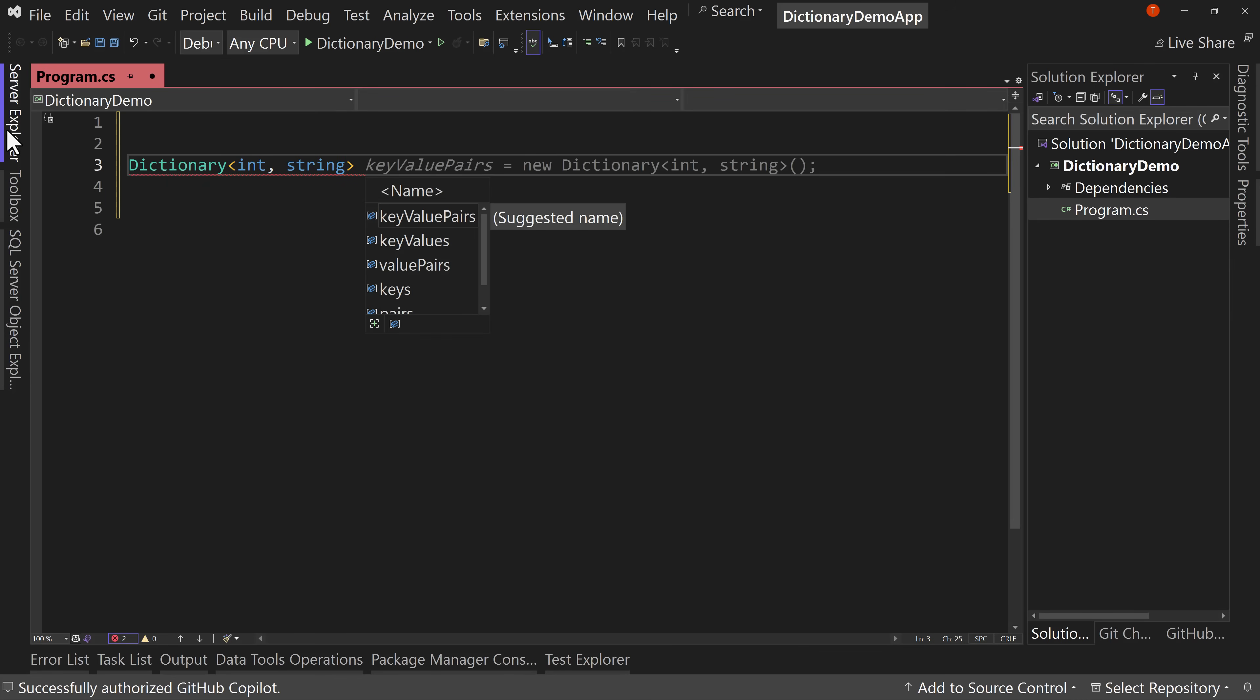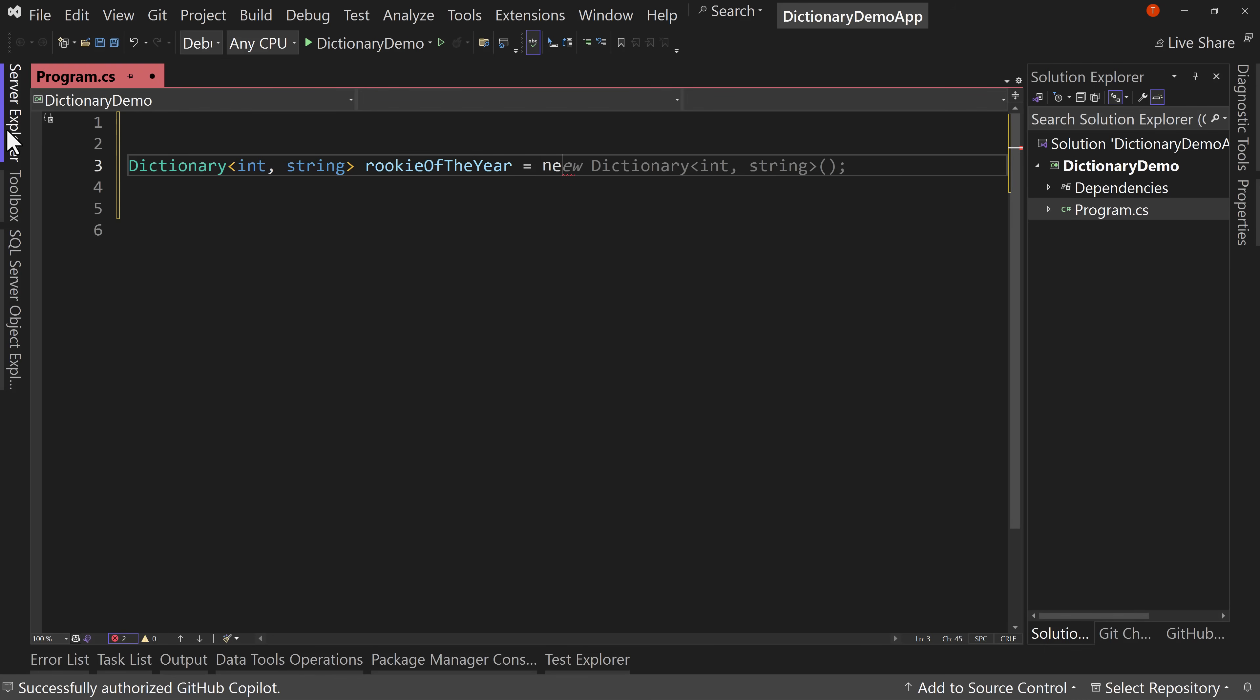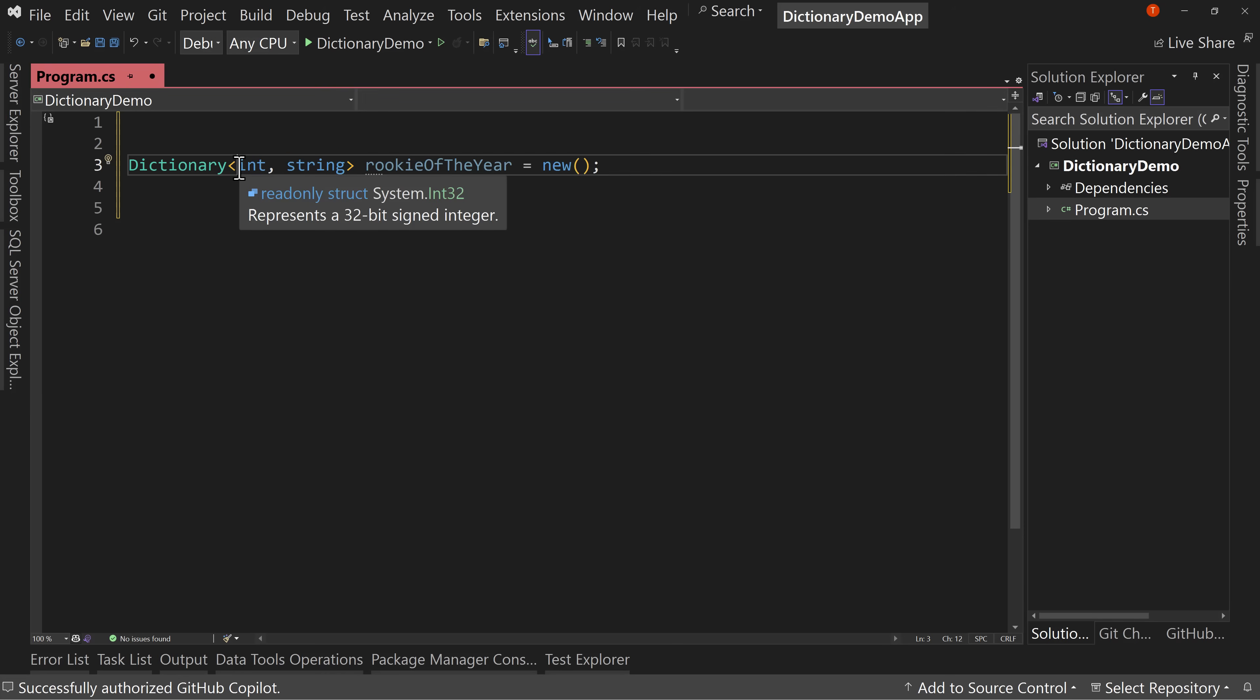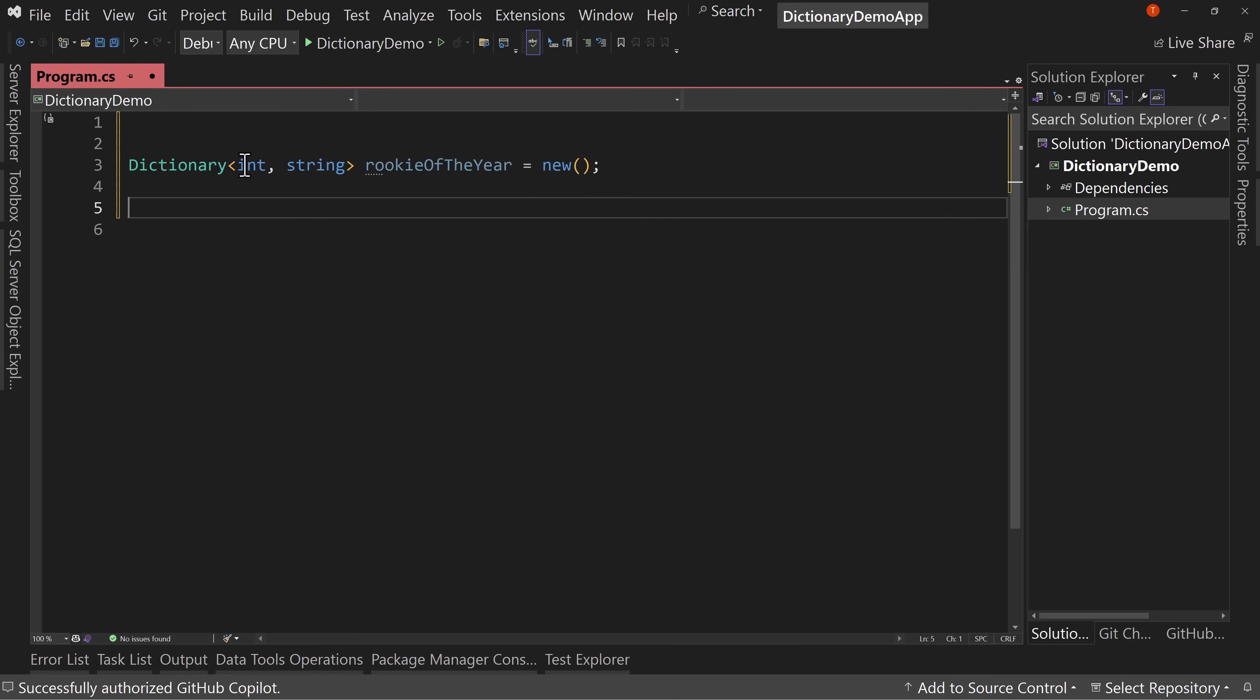So I'm going to say for this one, int and string, we're going to look at what each of these things does. And I call this rookie of the year and I'll say new. So this is a generic structure, this dictionary, and it asks for two things as a key type and a value type. I've said that the key type is going to be an integer and the value type is going to be a string. You can change those.